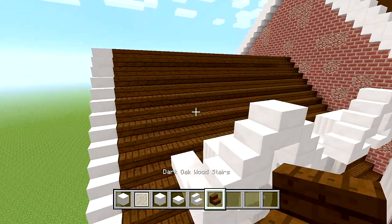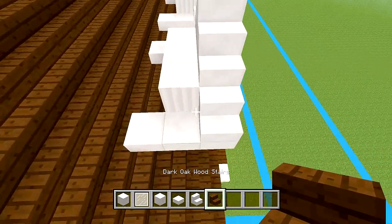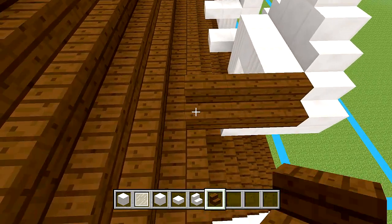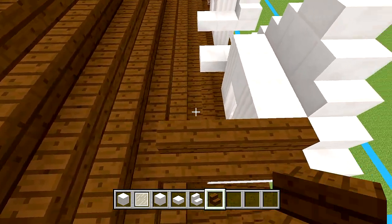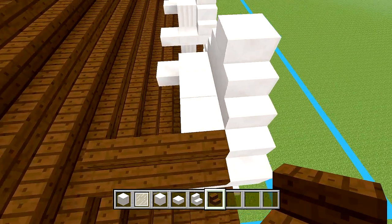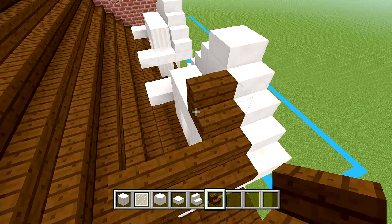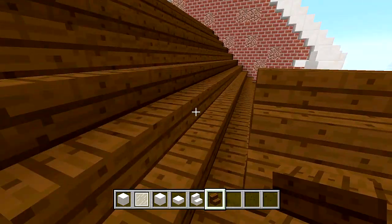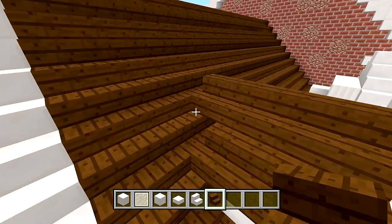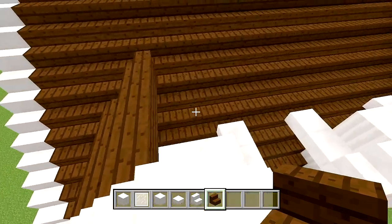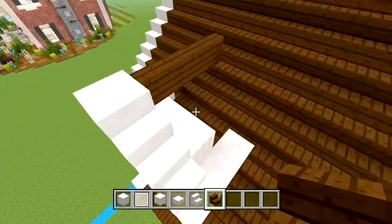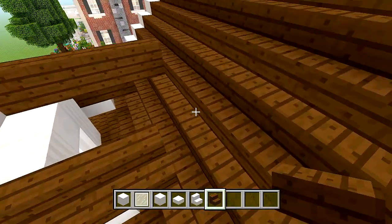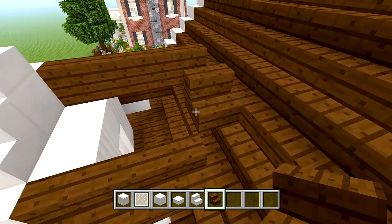You can then switch to your dark oak wood stairs. We are going to place one, two, three. We will go ahead and just continue doing that — one, two, three, and then four. You can see it is not curving in; we still have to delete all the blocks in the middle. But for now we will just leave it like that. We will do the same thing on this side — three, then four.